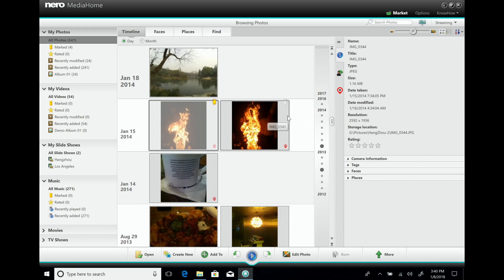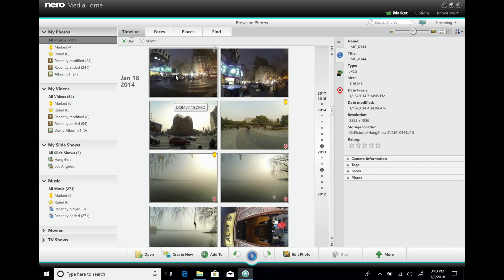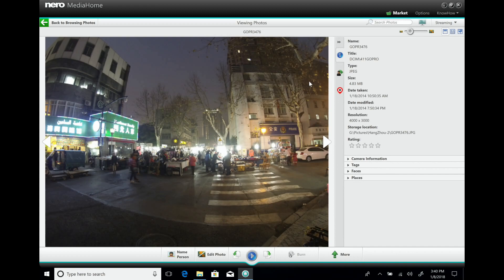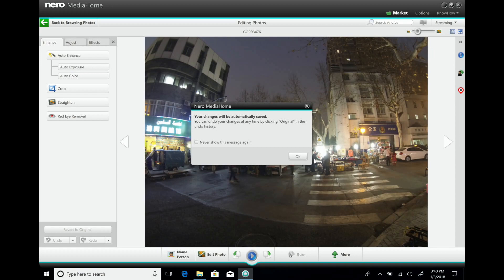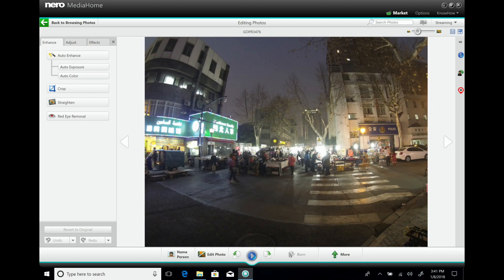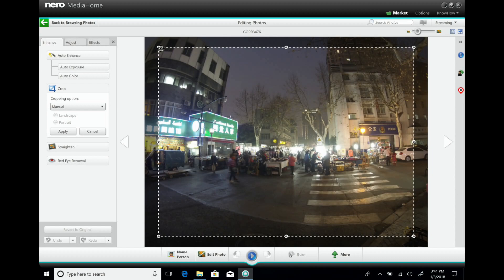NeuroMedia Home also has photo editing capabilities. Let's take a picture, view it in full screen, and open edit photo. Importantly — as noted on screen the first time you use it — the editing is non-destructive. So whatever you do to your photo, the original will be saved and you can always go back to it.